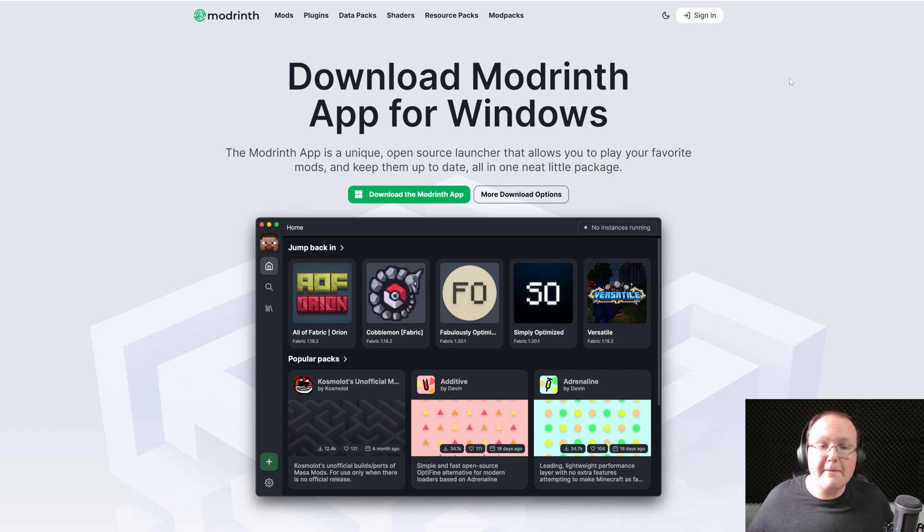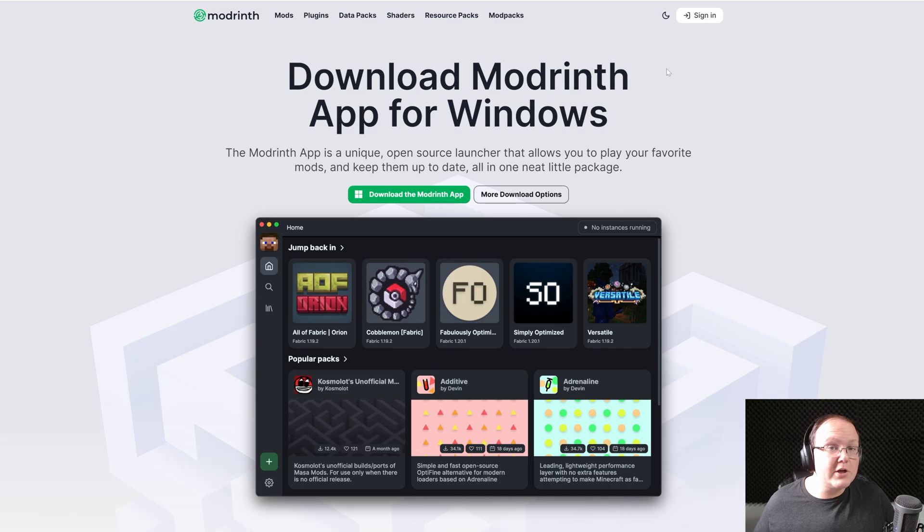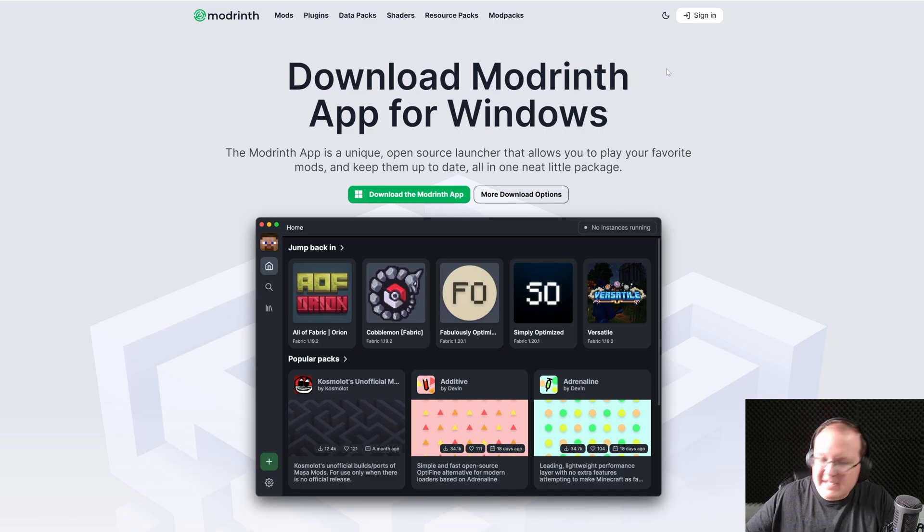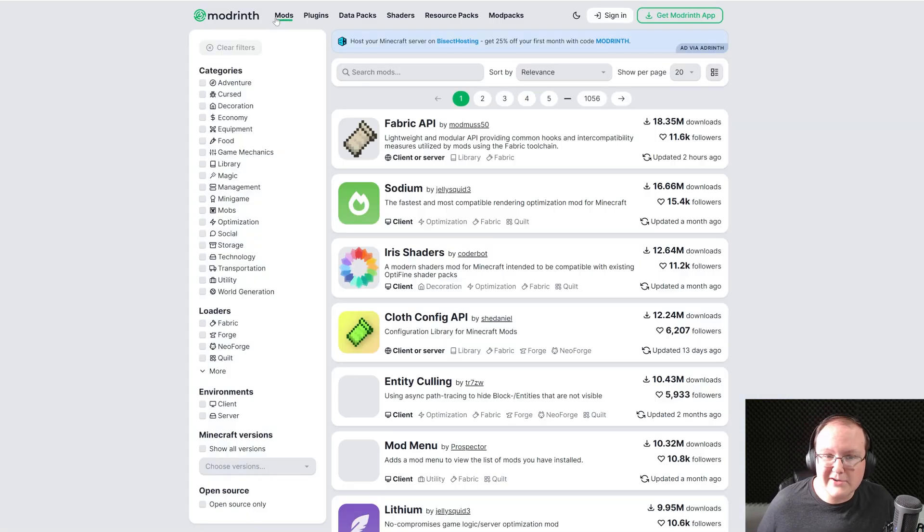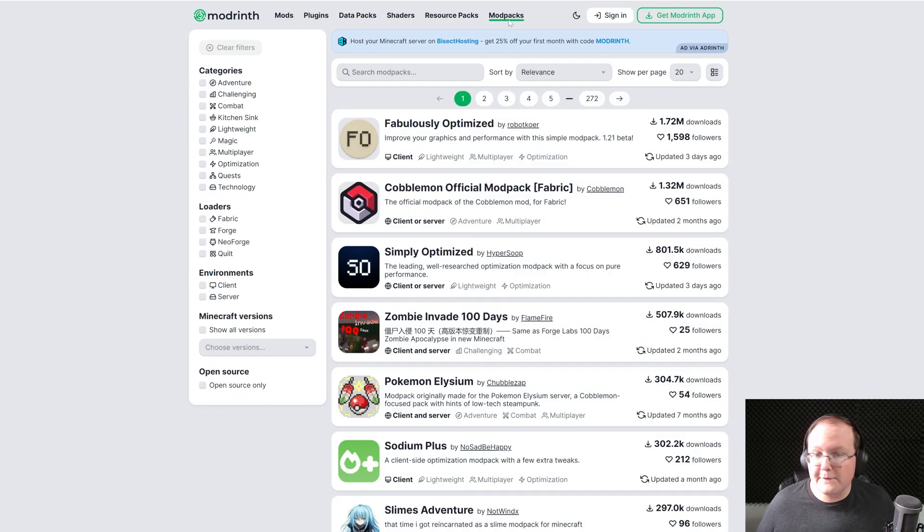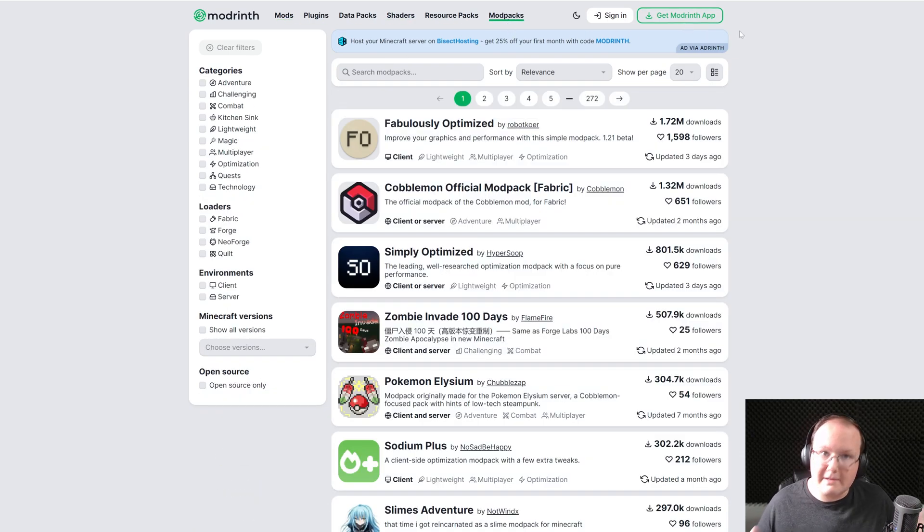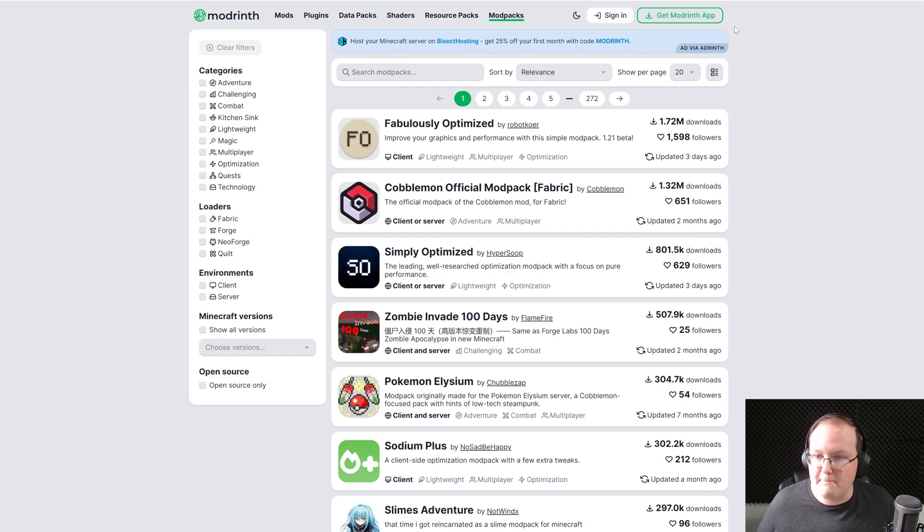You want Minecraft mods or modpacks and you want to use the Modrinth app to do it. Modrinth is like CurseForge, but it's a completely separate entity and in general a lot of mod creators and modpack creators prefer Modrinth over CurseForge because it supports creators better which is always amazing.